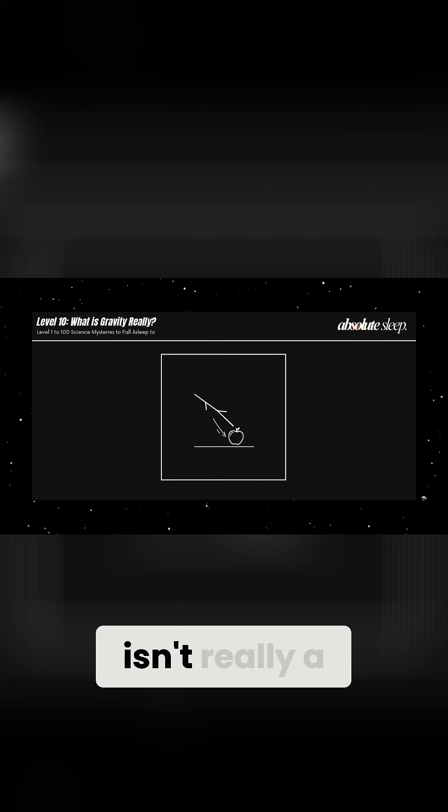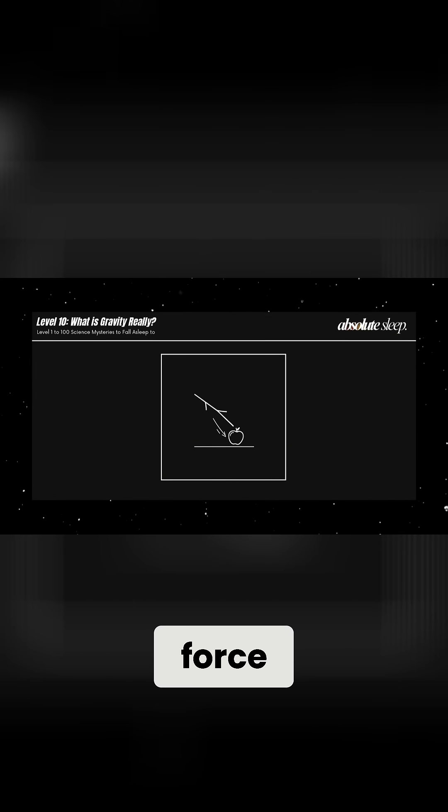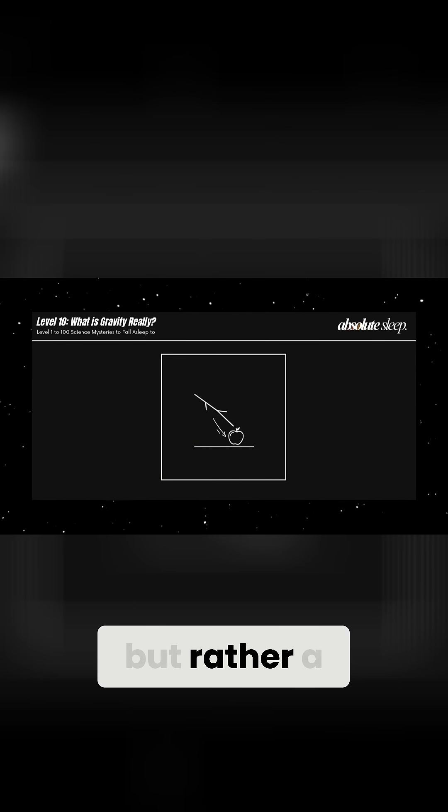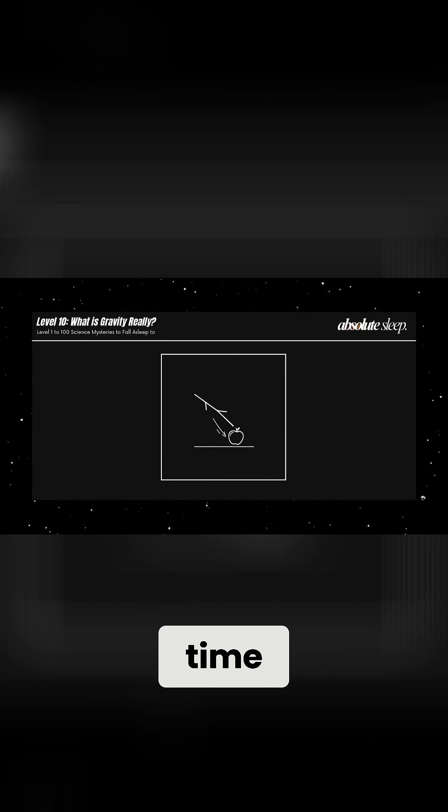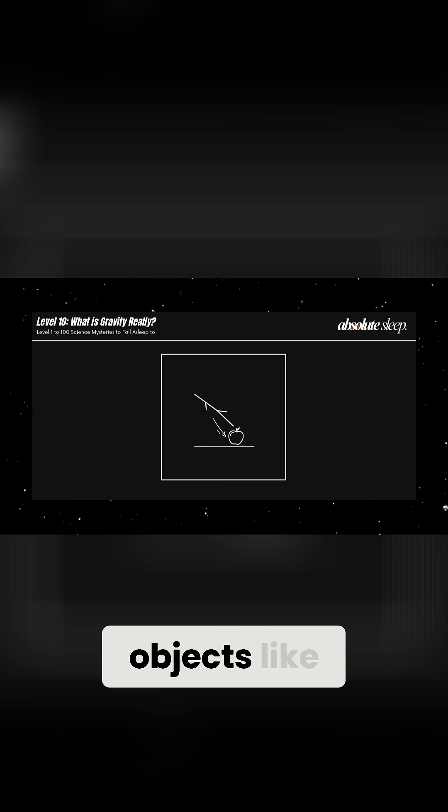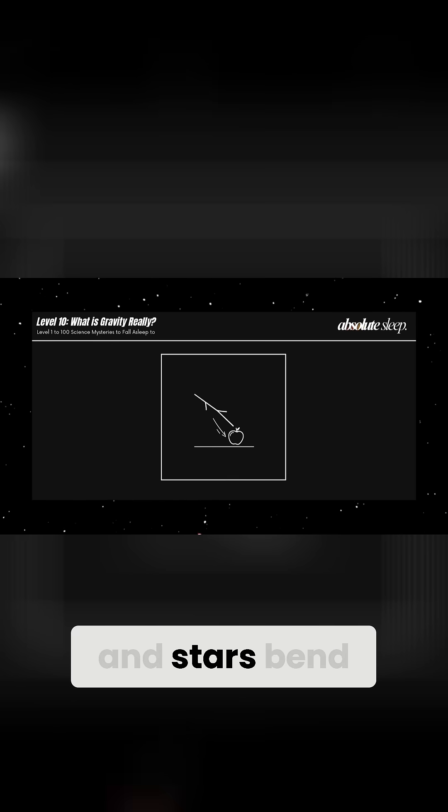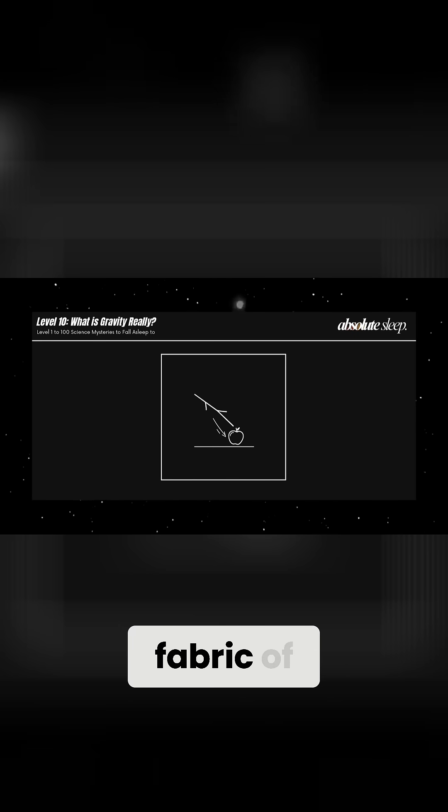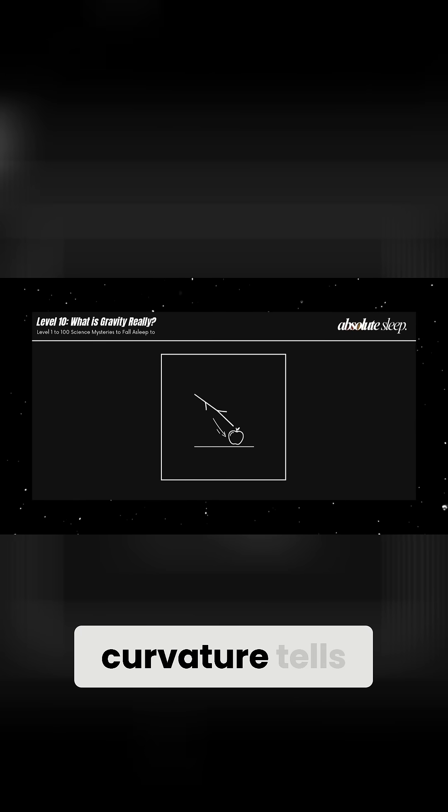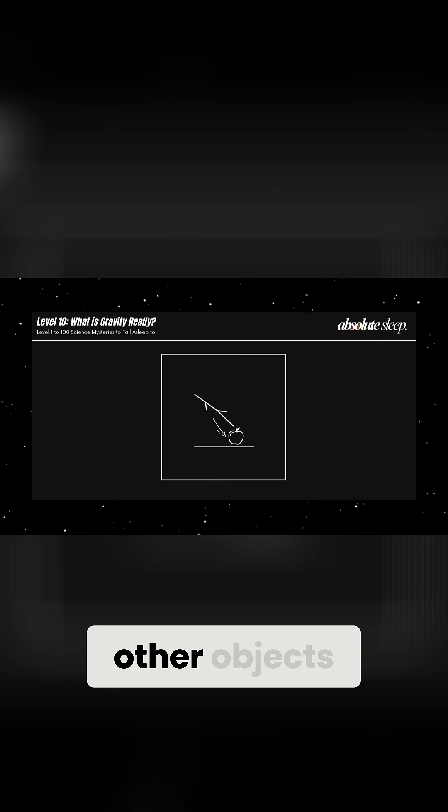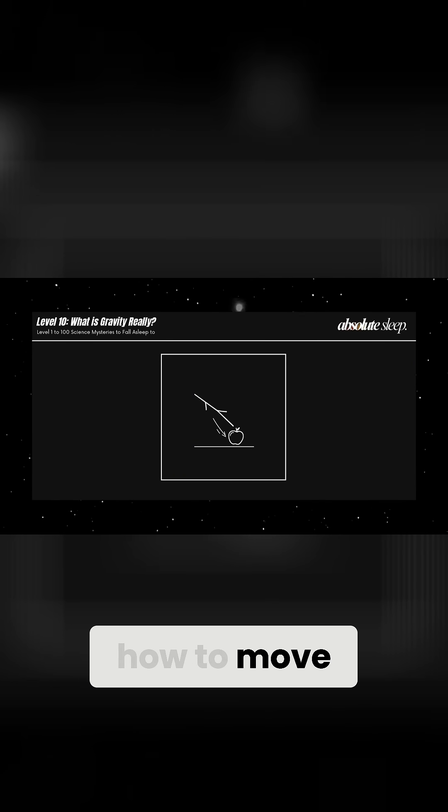He proposed that gravity isn't really a force at all, but rather a warping of space and time. Massive objects like planets and stars bend the fabric of space-time, and this curvature tells other objects how to move.